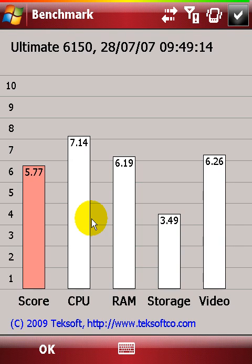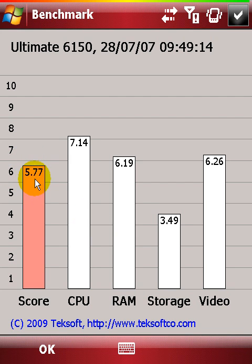The current score is 5.77. This is the default device score before applying any optimization with Speedbooster.